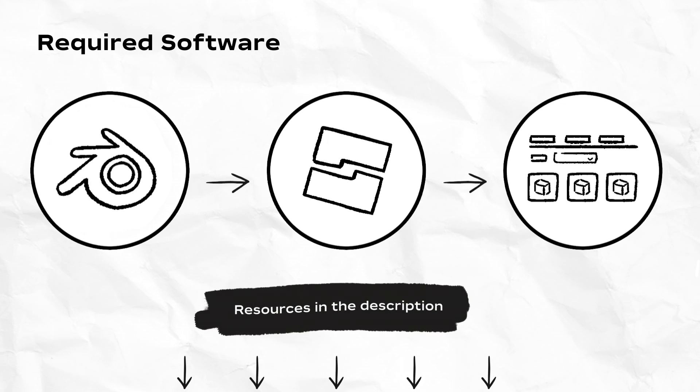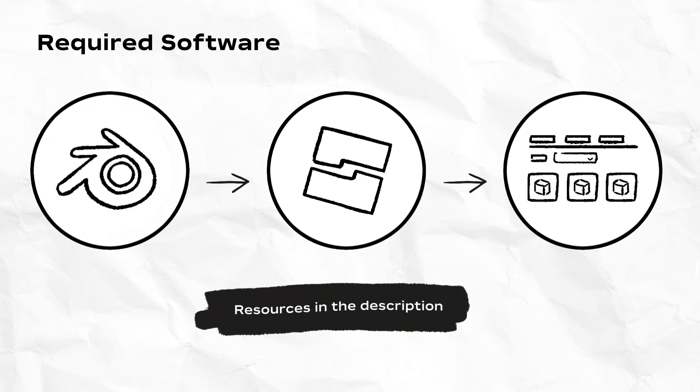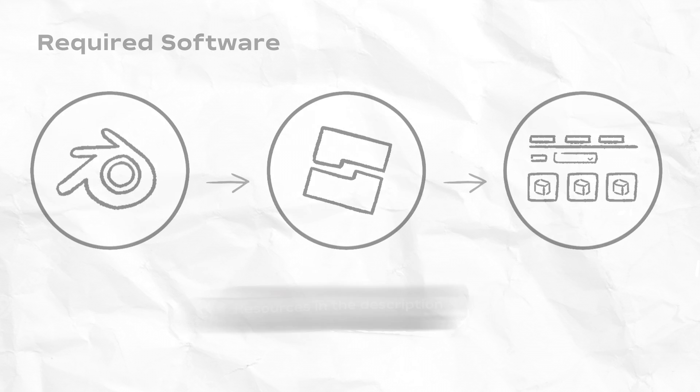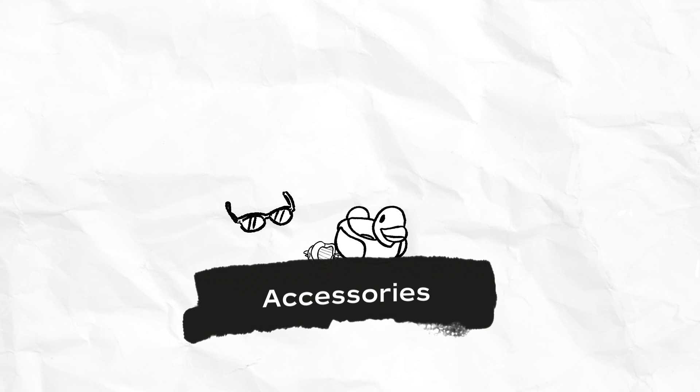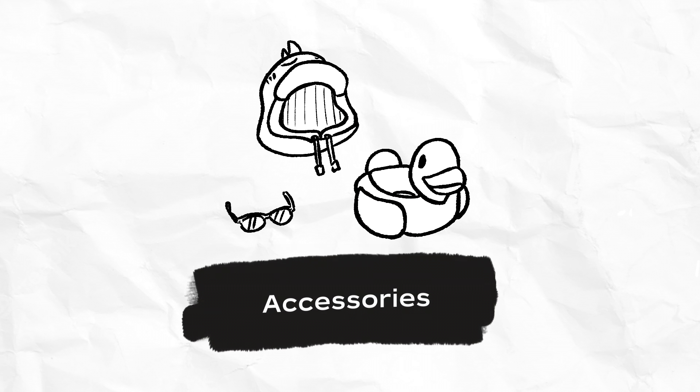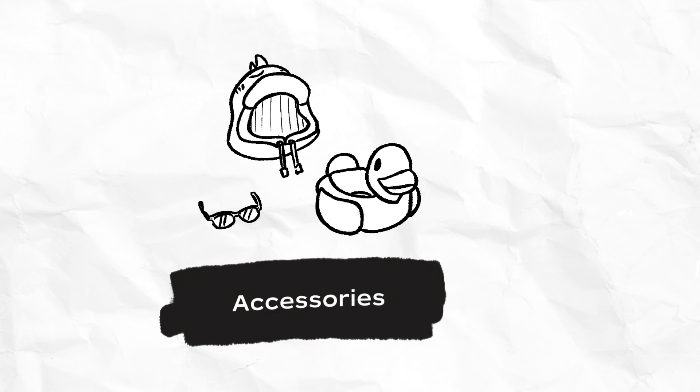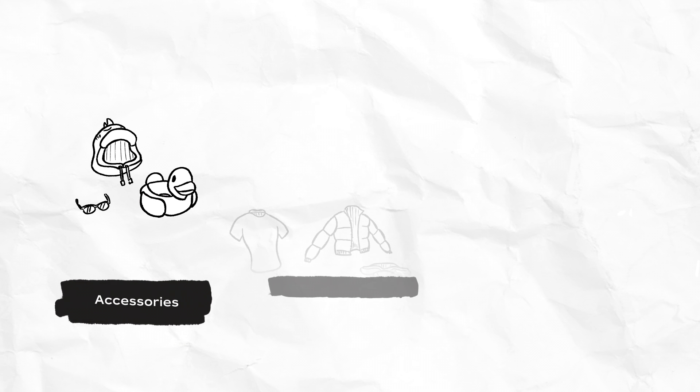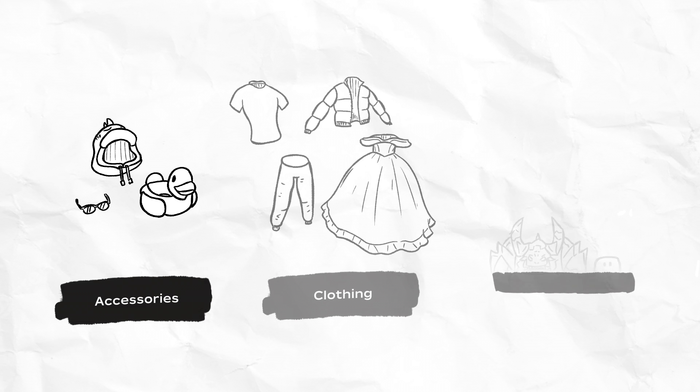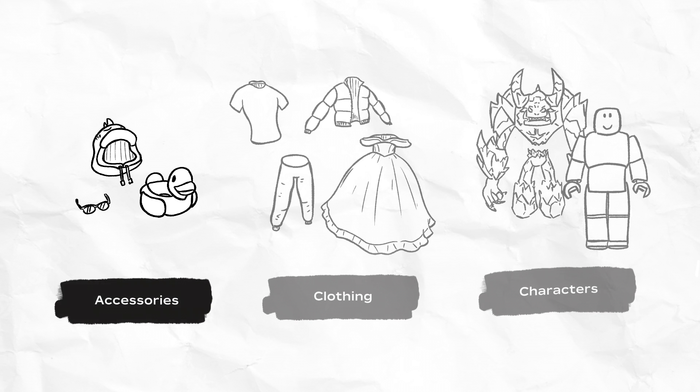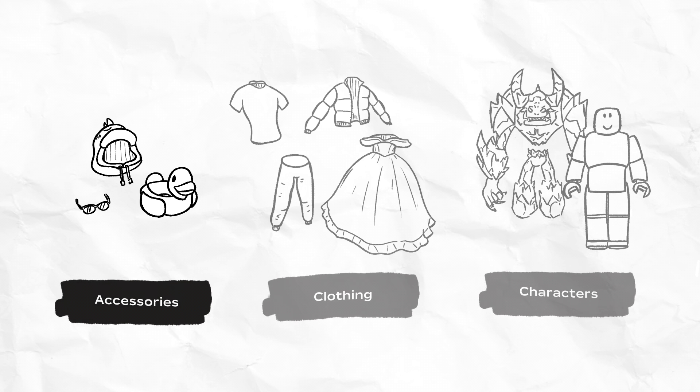Keep in mind that this video only touches the surface of each step in the 3D creation process, and this video only covers the process of creating the most basic avatar item, a rigid accessory. This video does not cover creating more complicated avatar items like clothing or bodies.